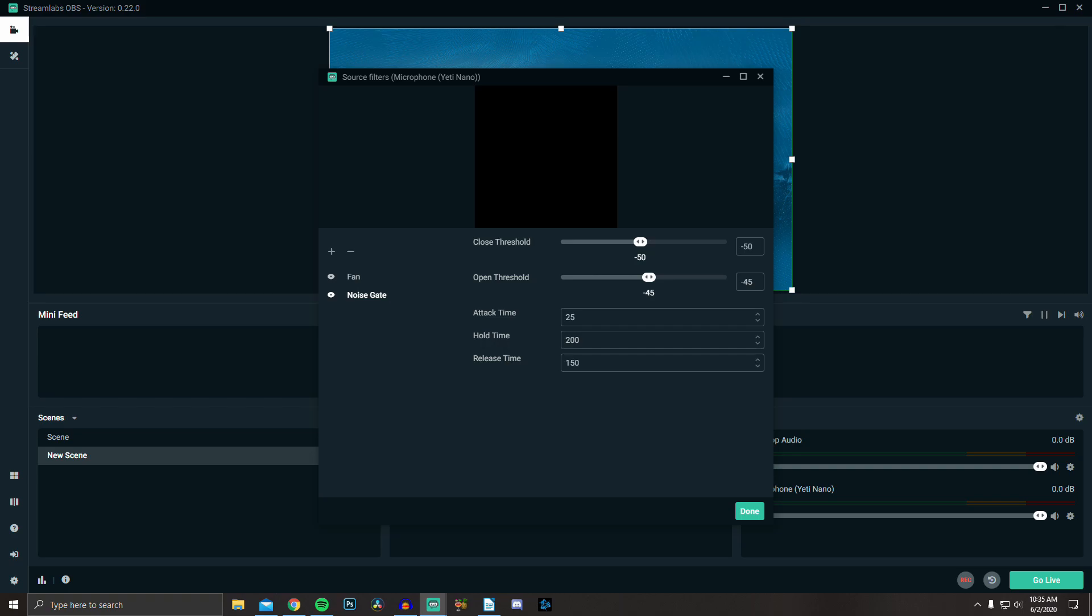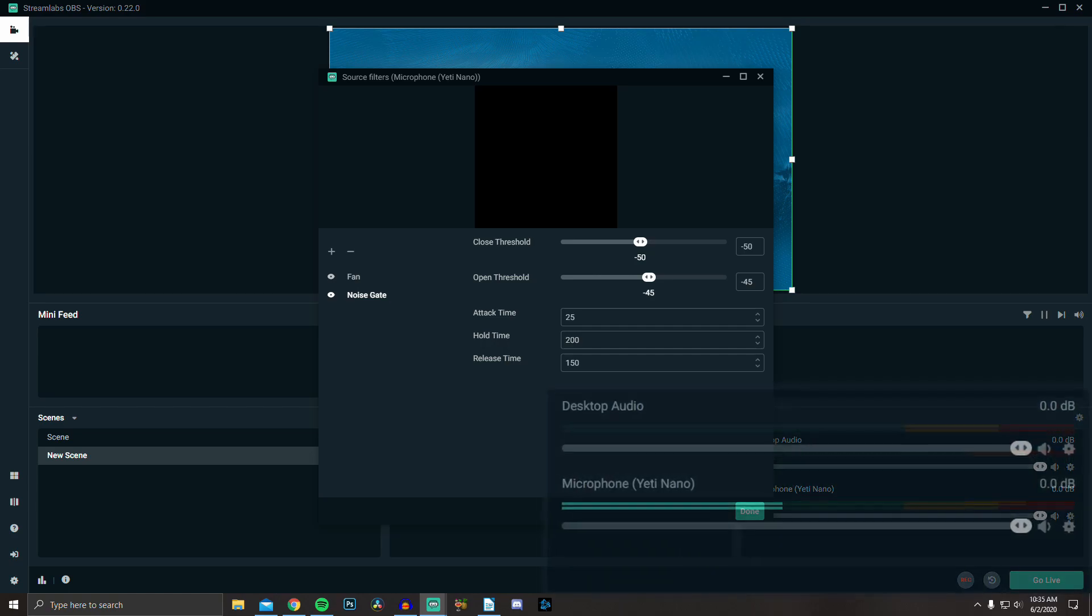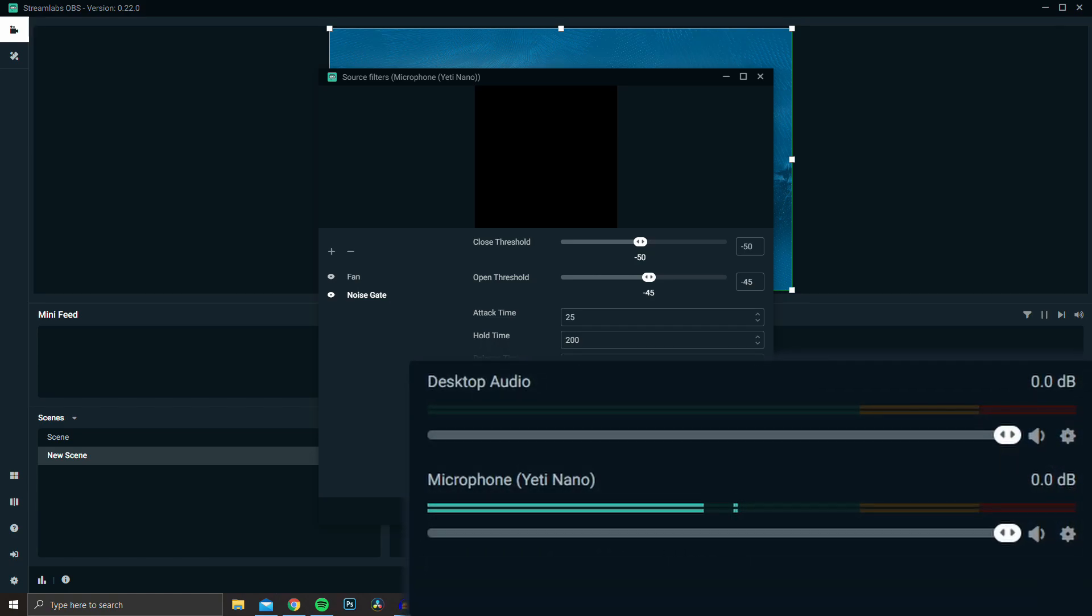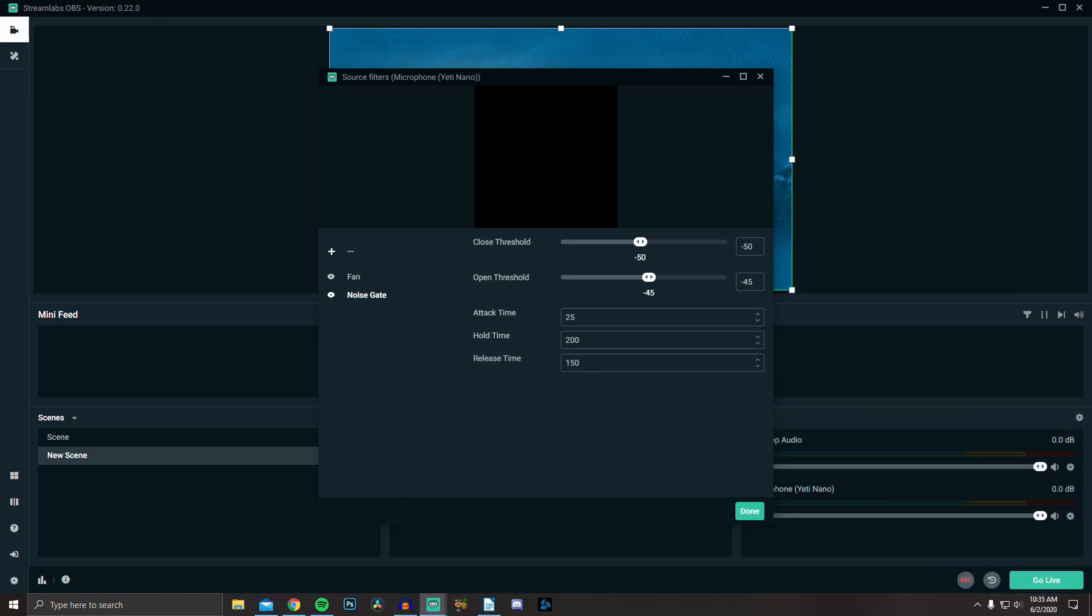To figure out what works for you, just look at the meter under your microphone and start typing, clicking, gaming, whatever, and adjust your thresholds so they just barely stop picking up your usual background noise.